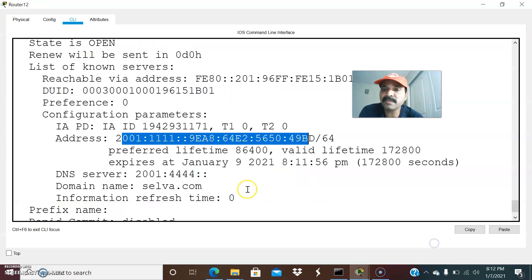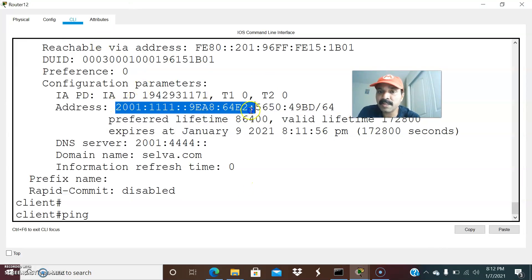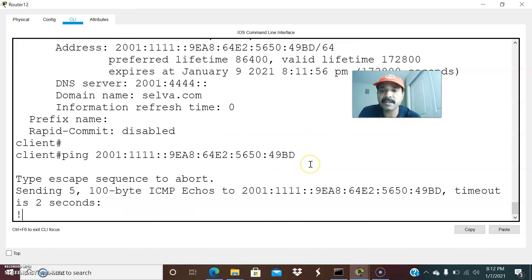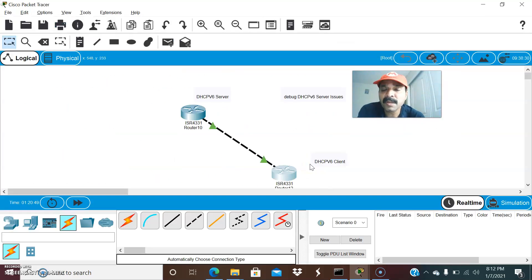Now if you want, we can ping the client IP. Ping — copy and paste the IP ending in 49bd — and you are able to ping the IP successfully. I hope you enjoyed this video. Thanks for watching, please subscribe for more videos. Thank you and have a wonderful day.